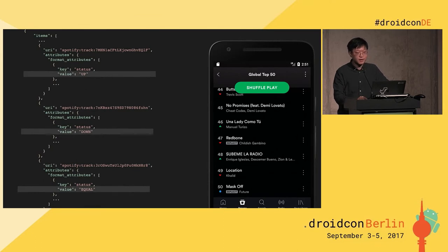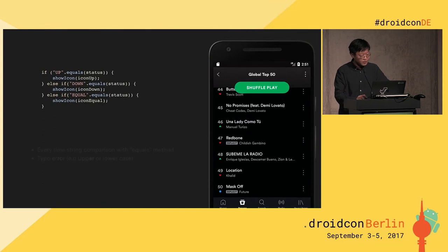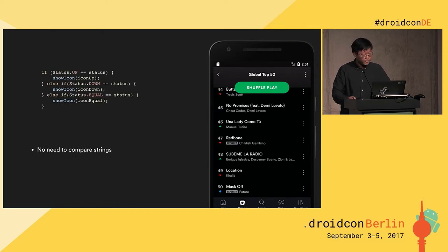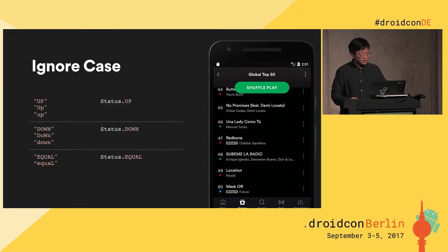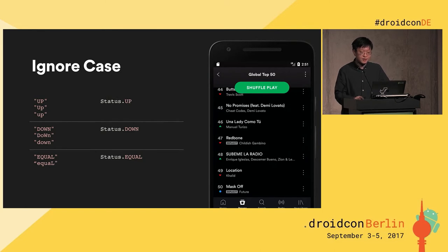The left side is about the JSON data from the backend. To show the icon from the data, you can imagine this kind of logic: if that is about 'up' equals to status, show the icon up, or down, and equals. However, this logic requires string comparison every time. And sometimes there can also be a typo. What about using an enum? Then the code looks like that, and we don't have to compare strings anymore.